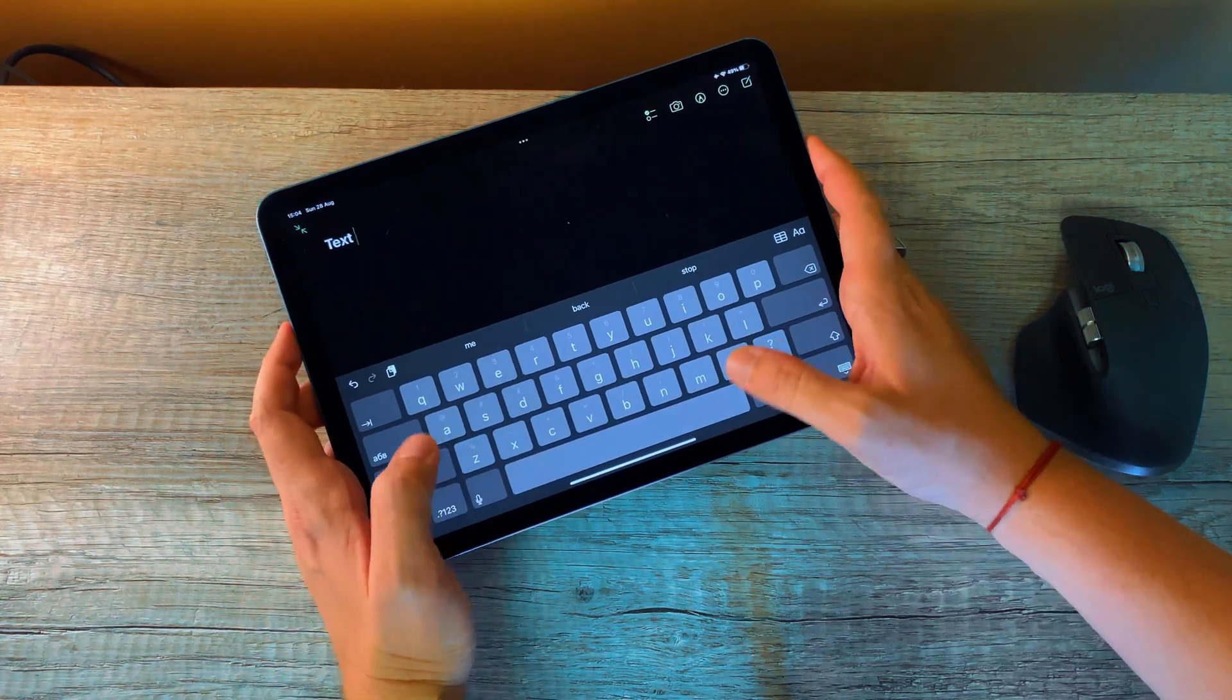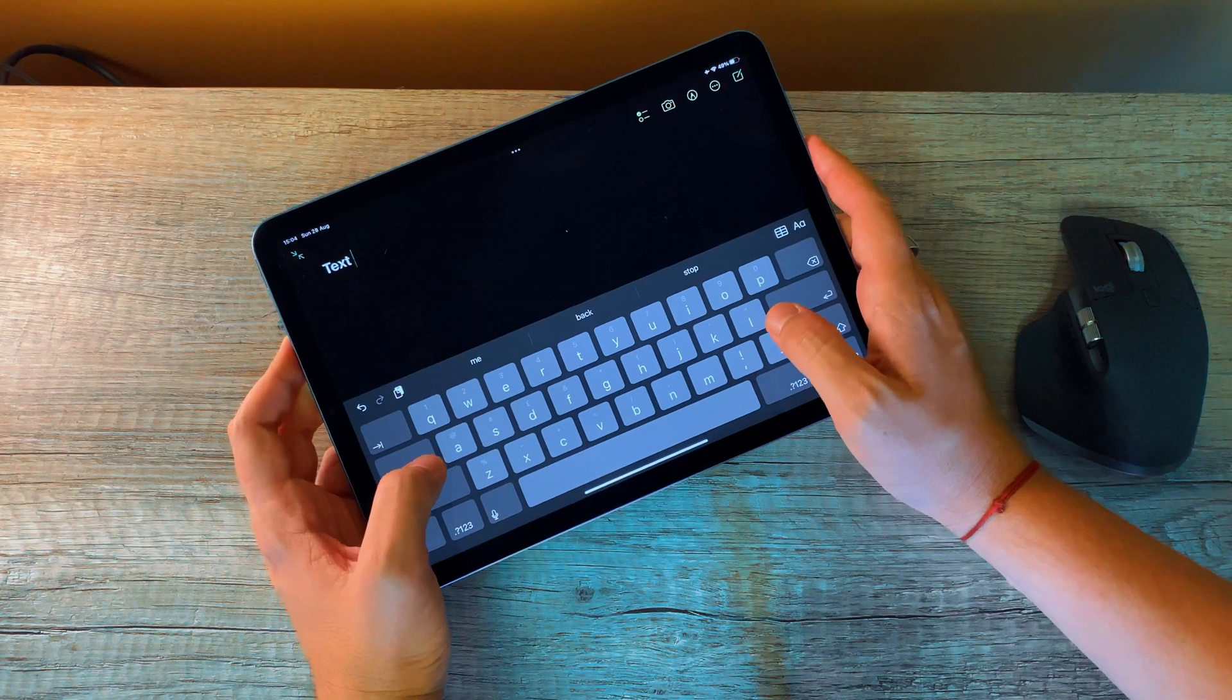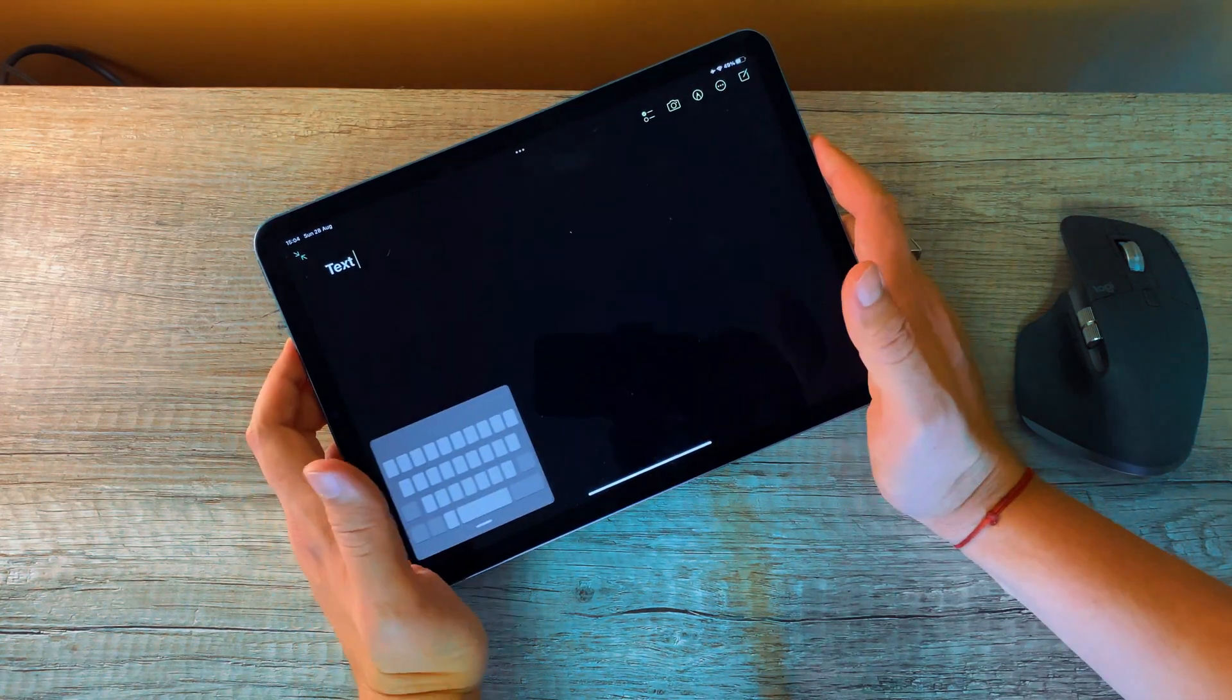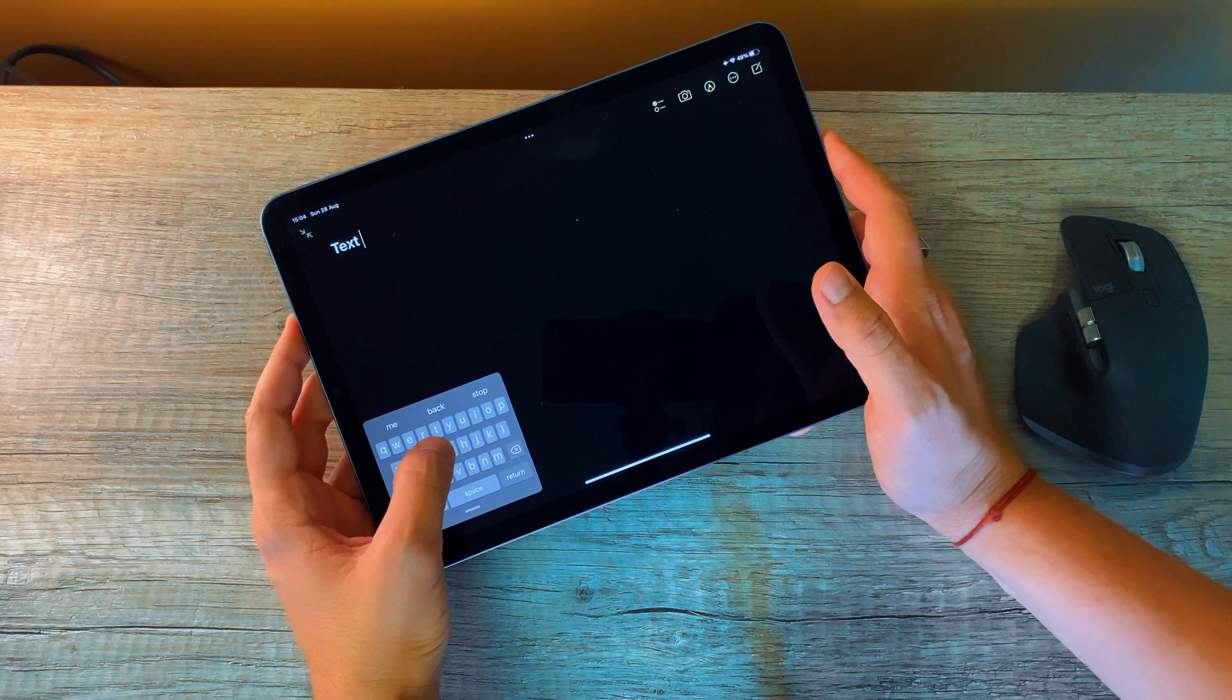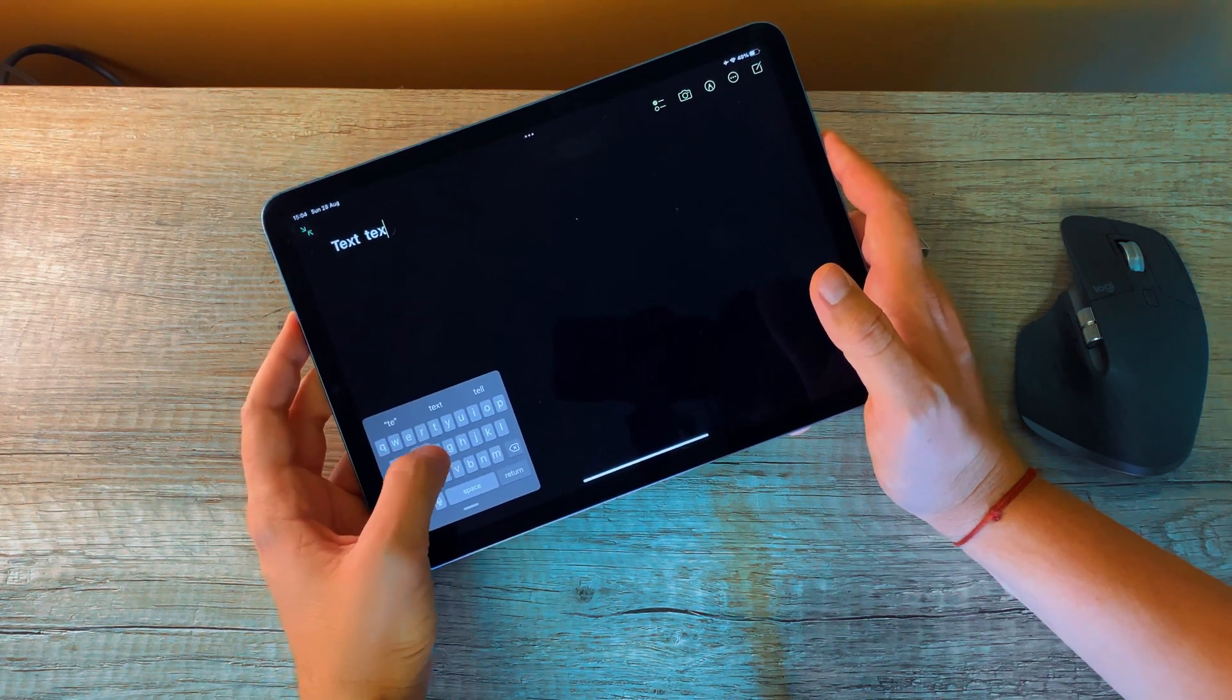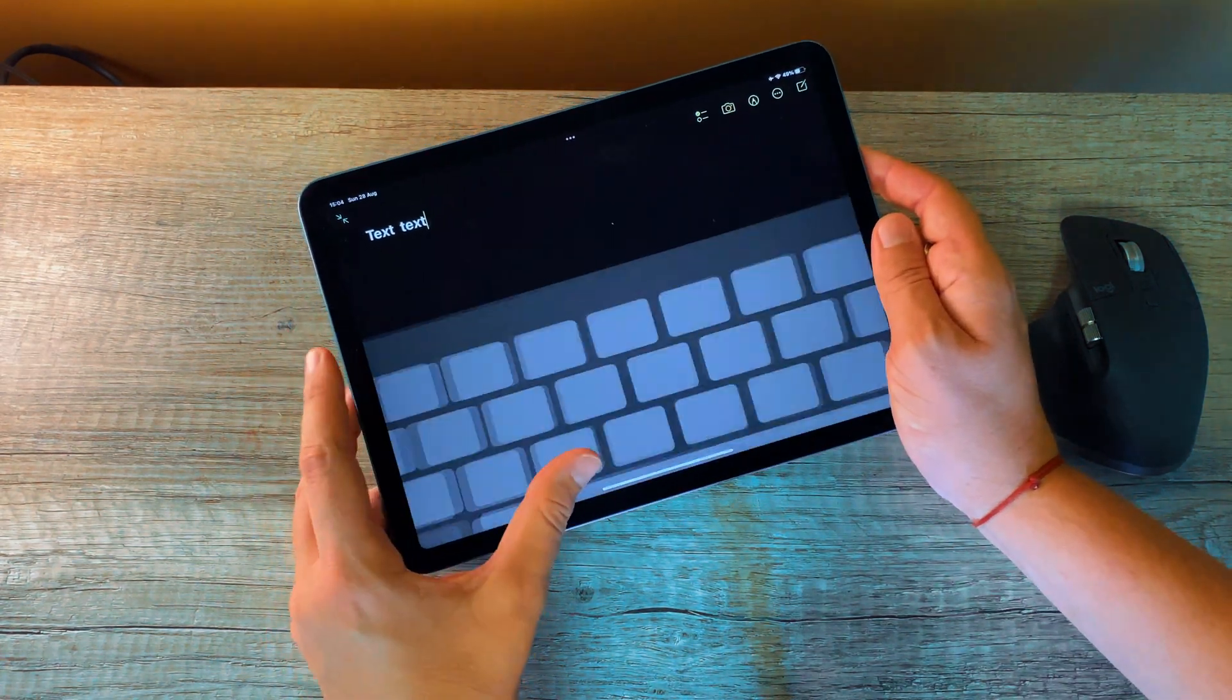If you just slide inward your fingers just like that, you'd make your keyboard smaller. It will move to one of the corners and you can type whatever you want.